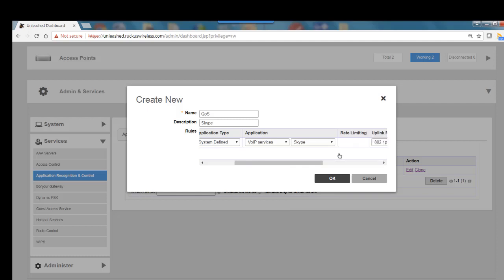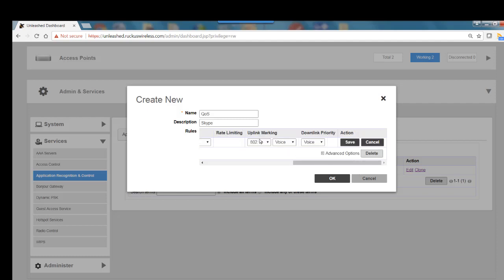Under my advanced features, I have my uplink 802.1p or DSCP or both. I'll leave it at 802.1p. I could select voice, video or best effort, and I'm going to leave this on voice since it's Skype.